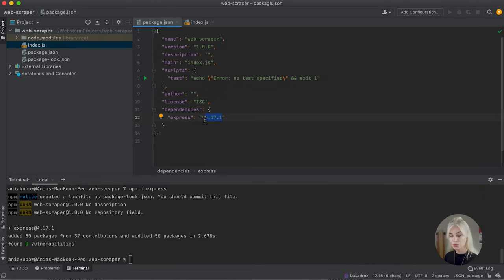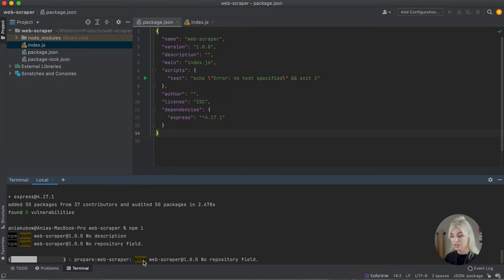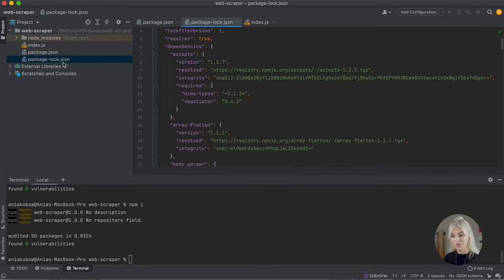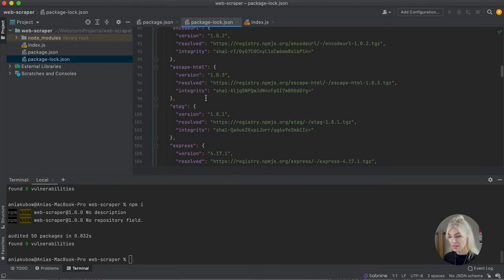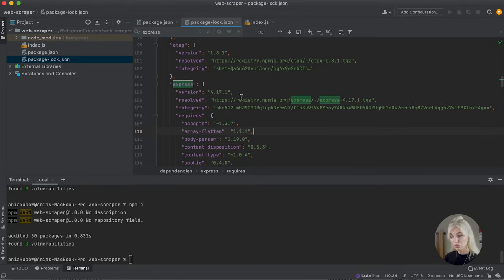Now, something important to know: if this project is not working for any reason, it could be due to the package version. If that is the case, make sure to delete whatever version is listed here, write the version that I am using, and reinstall the package by running 'npm i'. That will reinstall the package and generate a package-lock.json file. You can also verify the Express package inside the package-lock.json file by searching for 'express' — you'll see the version and the registry it was installed from.